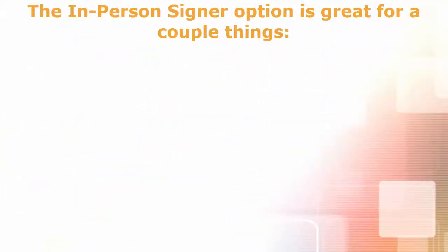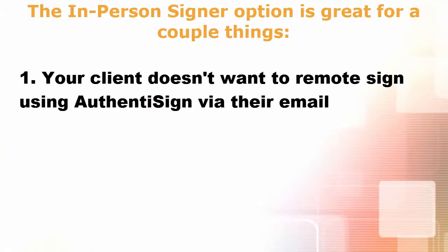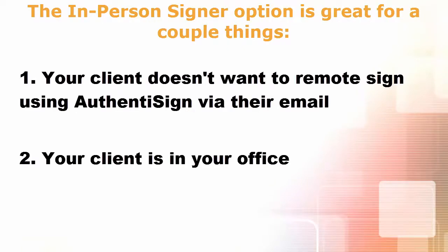The in-person signer is great for a couple things. One, your client doesn't want to remote sign using Authentasign through their email, and two, your client is in your office.